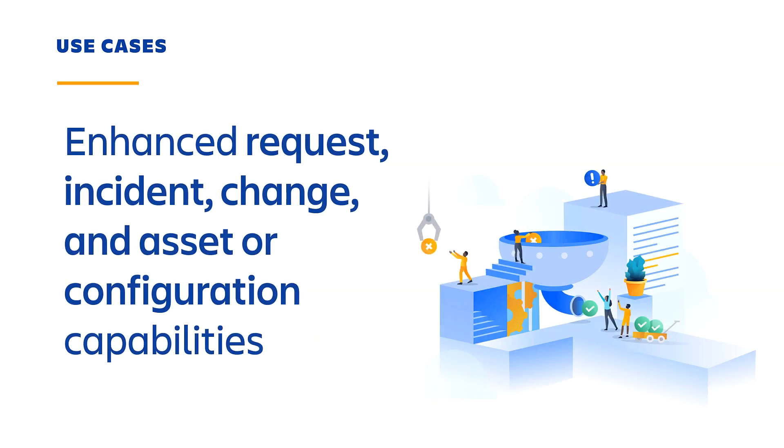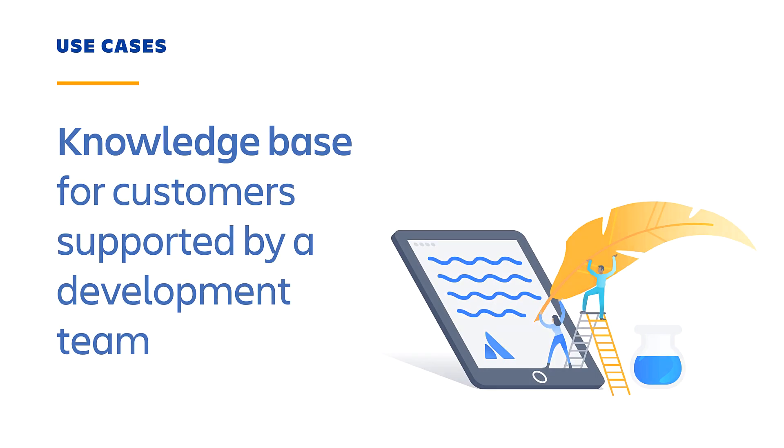Similar to the previous use case, adding Service Desk capabilities to a development team to enable enhanced request, incident, change, and asset or configuration capabilities. Sharing a knowledge base with the customers that a dev team supports, or the support agents that share those customers.